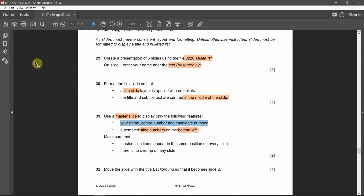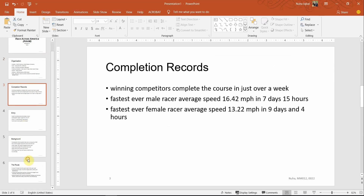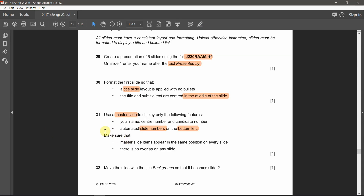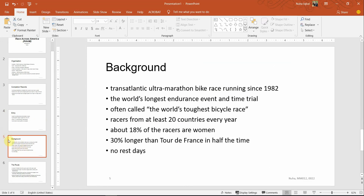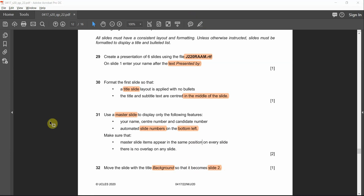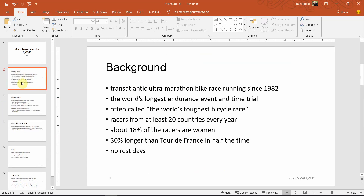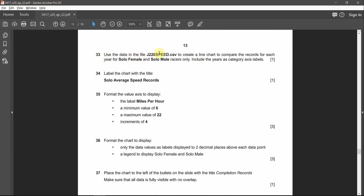Make sure the master slide content appears on every slide with no overlapping — everything looks okay. Next: move the slide with the title 'Background' so that it becomes slide two. Let's find it — it's slide number five. We need to move it to become slide number two. Just drag it to the second position. Done.